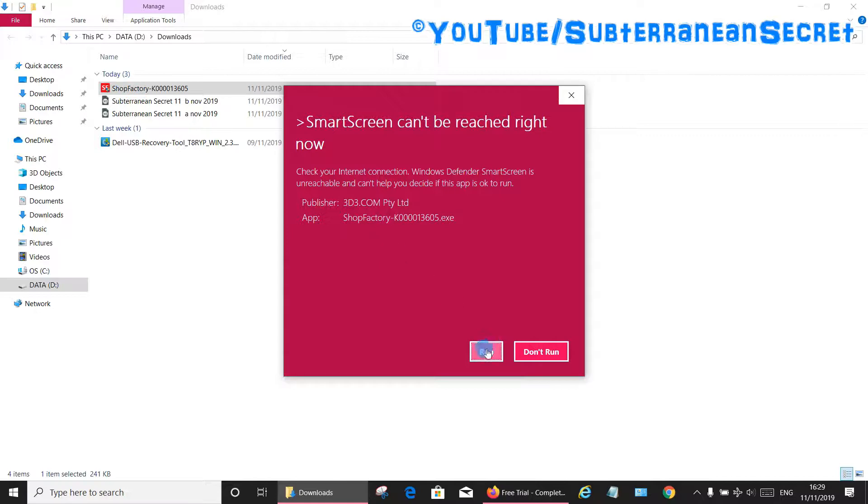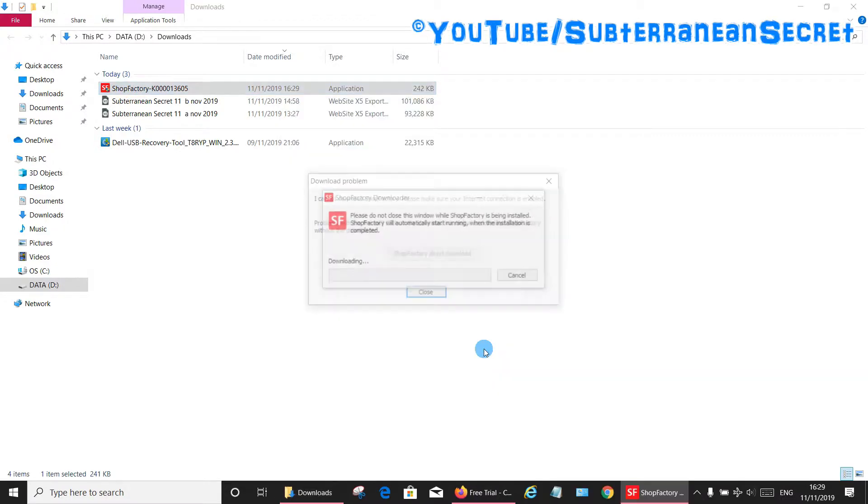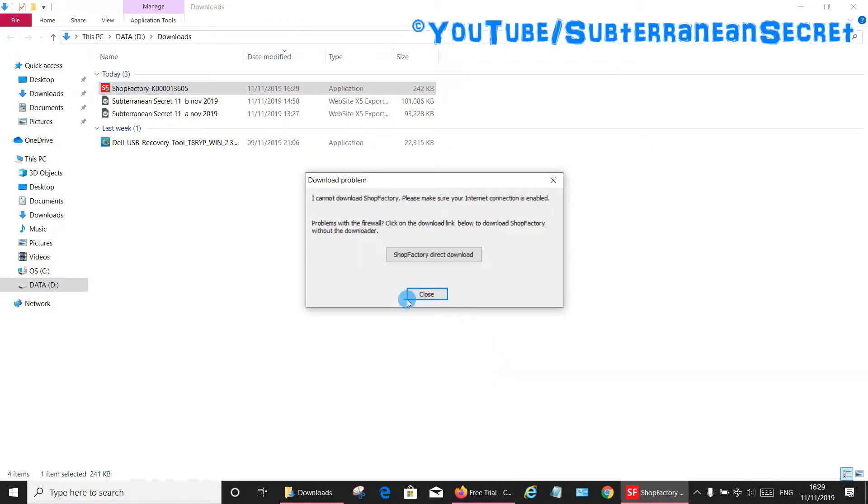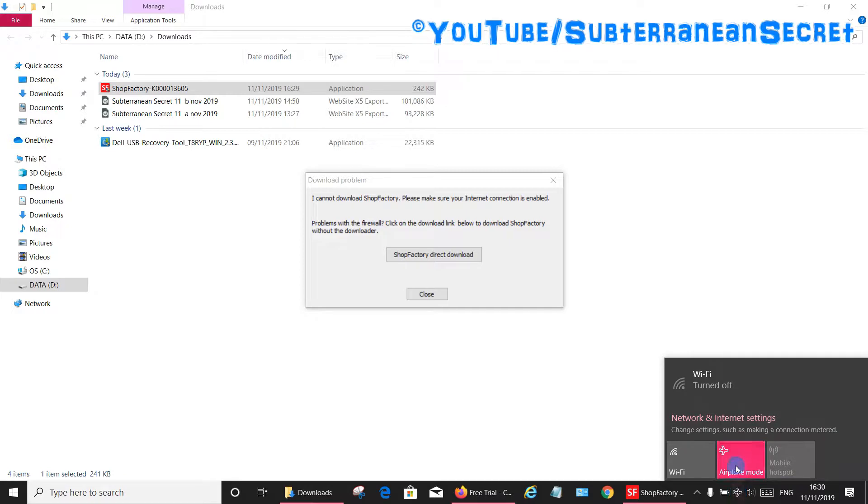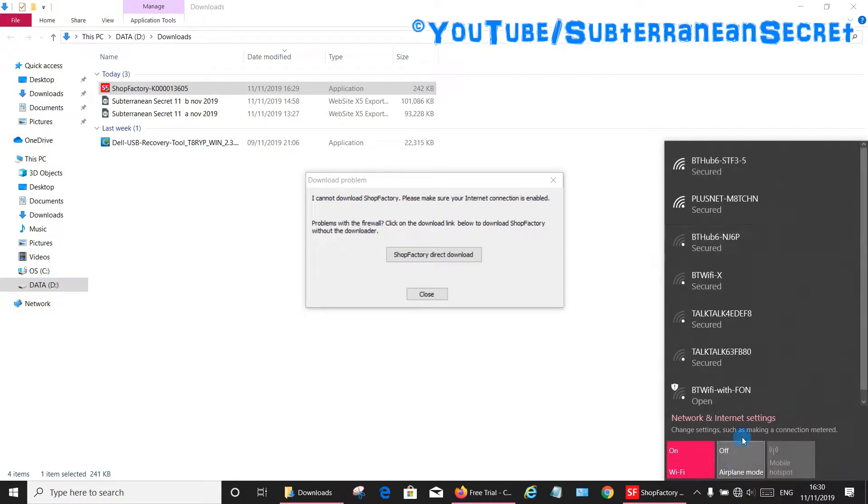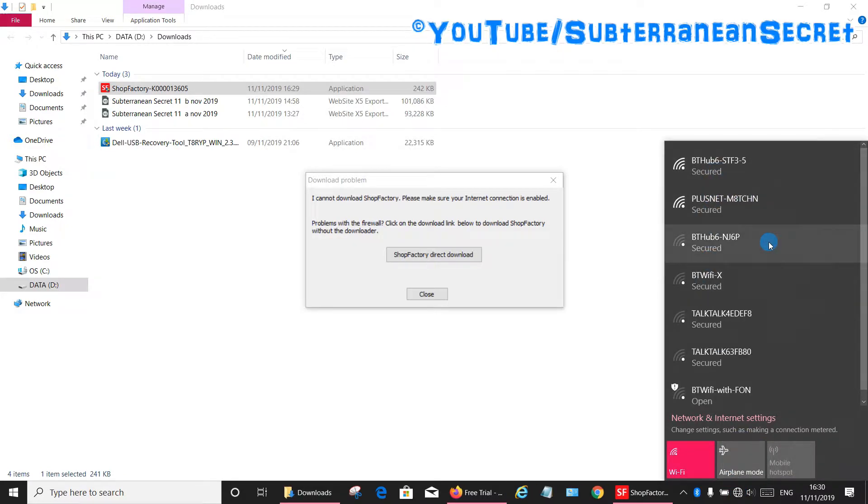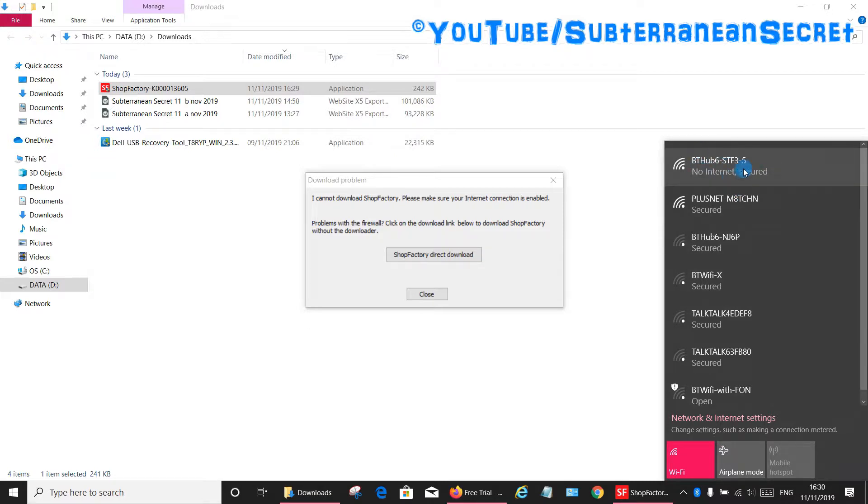Click run. It will then tell you that you cannot find an internet connection. So what you need to do is go back to your Wi-Fi icon or the plane icon and turn your airplane mode back off. Wait 10 or 15 seconds for your internet to reconnect. Here's mine reconnecting now.